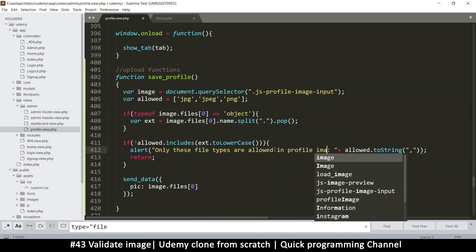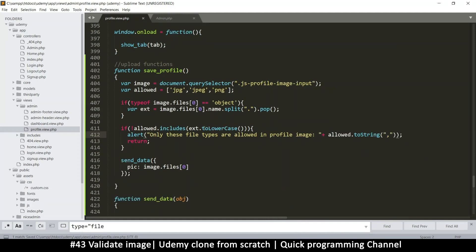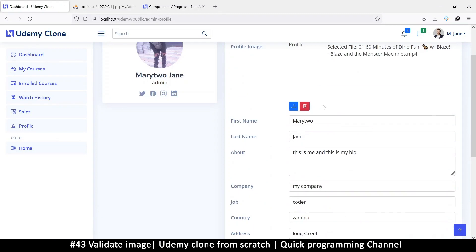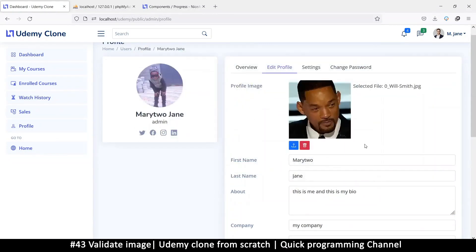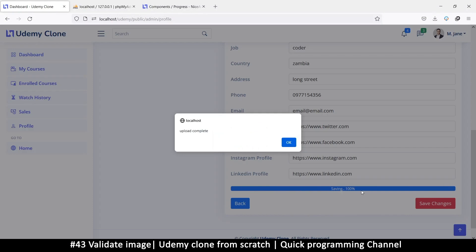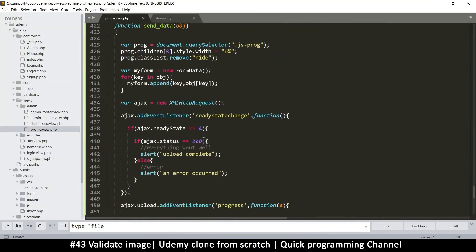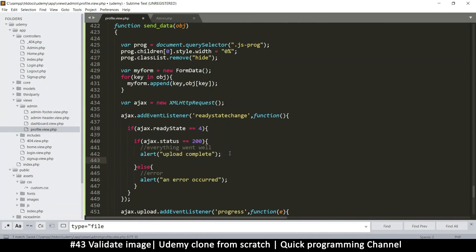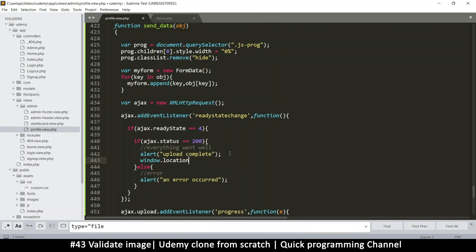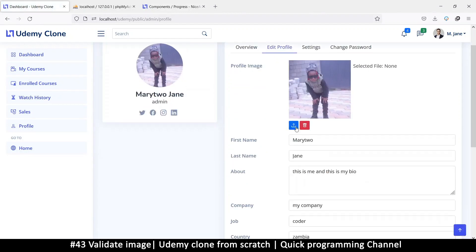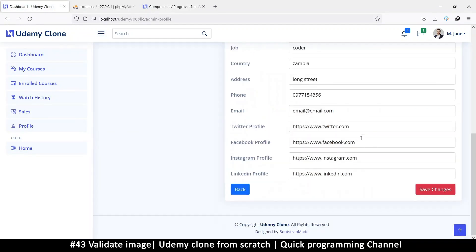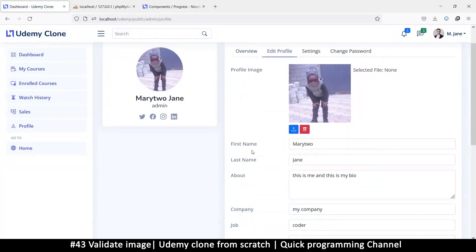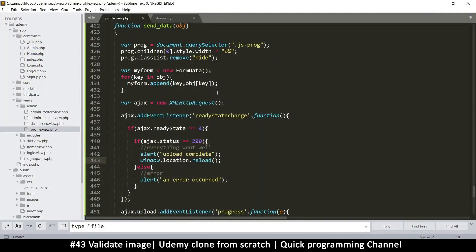In the profile image section I think it's better to be specific. If we add an actual image it should work fine — and there we go. When the upload is complete, I want the page to reload, so I'll add `window.location.reload()`. Let me refresh, add an image, save — upload complete, page reloaded. That's better.